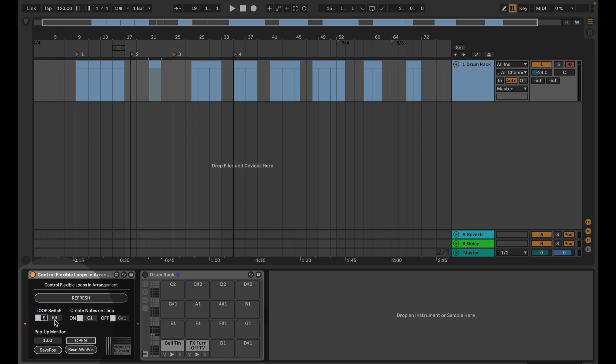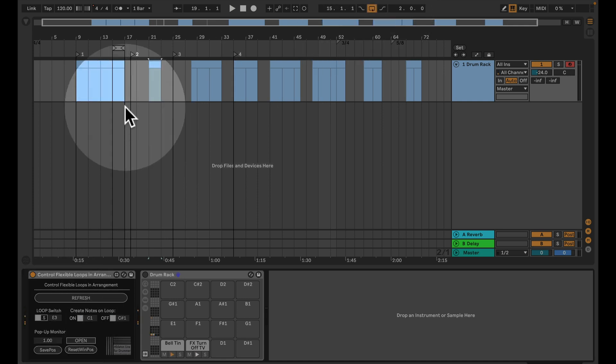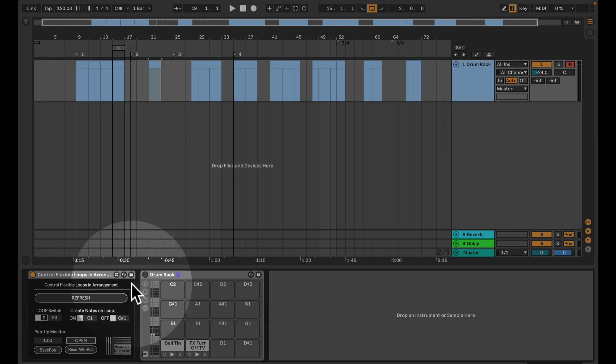And then if you hit a MIDI note it will be automatically detected, and now you can see up here loop is being turned on and off via a MIDI note which is being sent directly into this track.